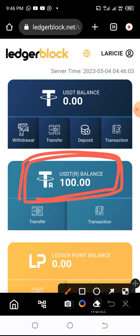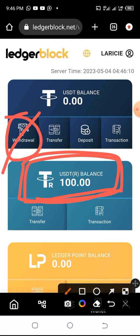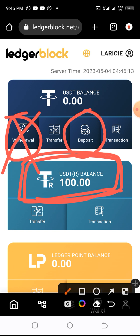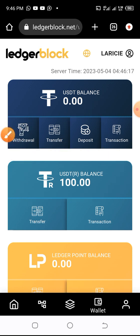You don't click on Withdrawal — that's not what you want. You click on Deposit. So let's click on Deposit to see what I'm talking about. I click on Deposit.